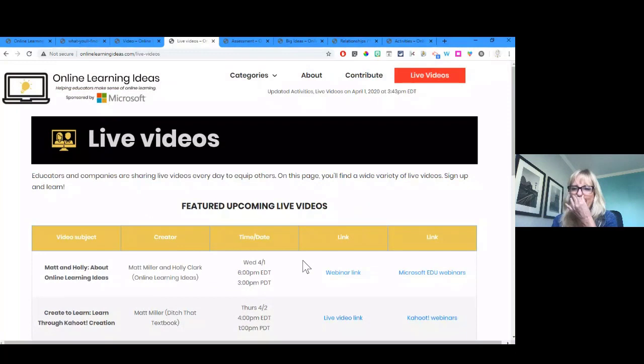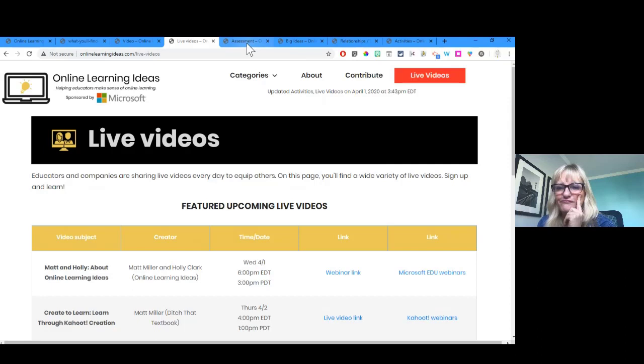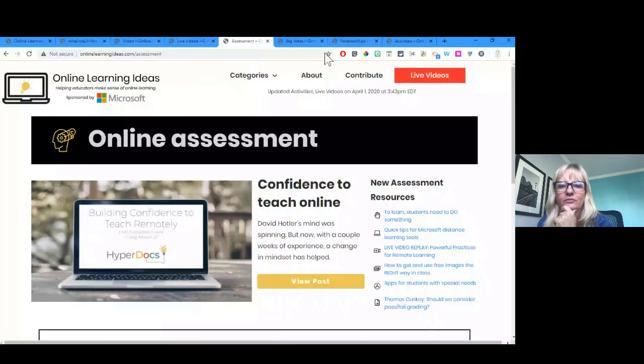Mike says he loves the site and has been checking it out. He asks: what have you been hearing from educators as remote and distance learning has been spinning up? What are the top things educators want and need right now? Holly answers immediately: assessment.